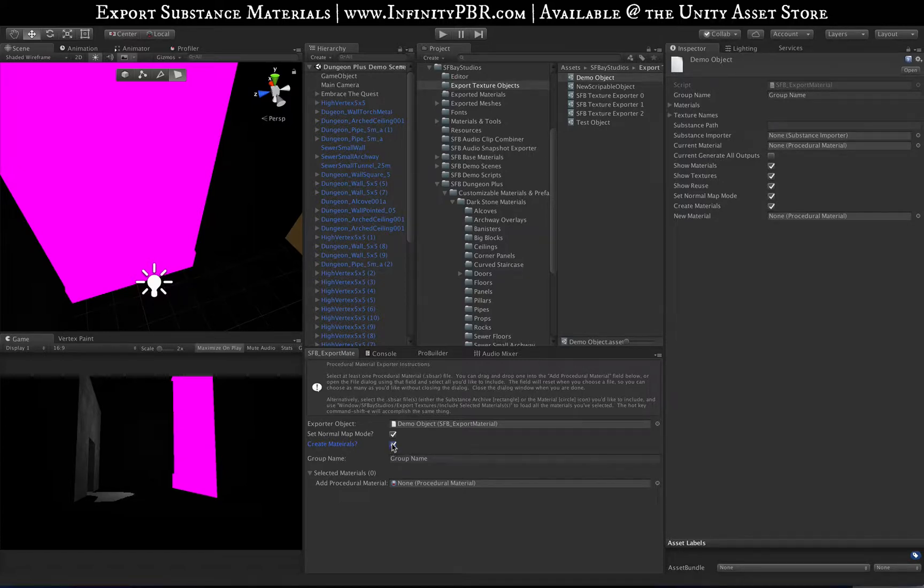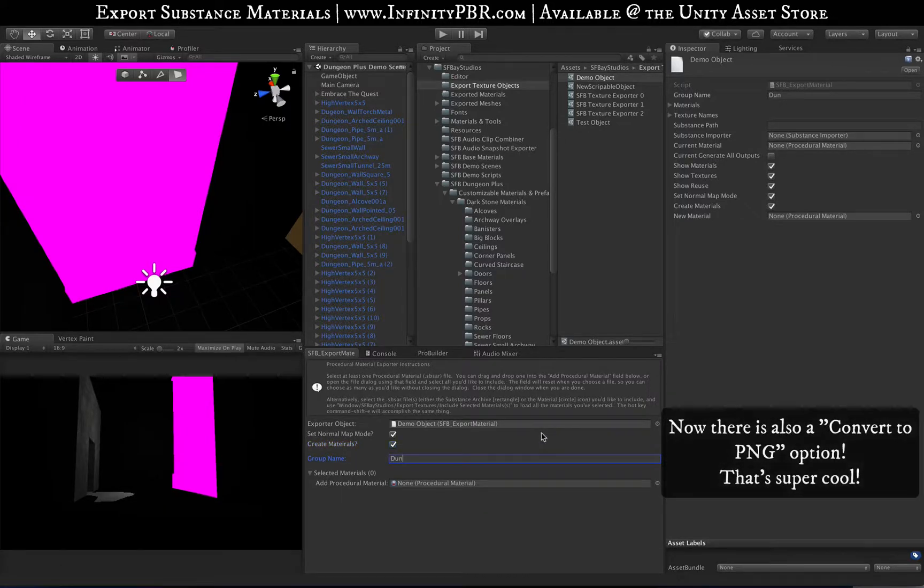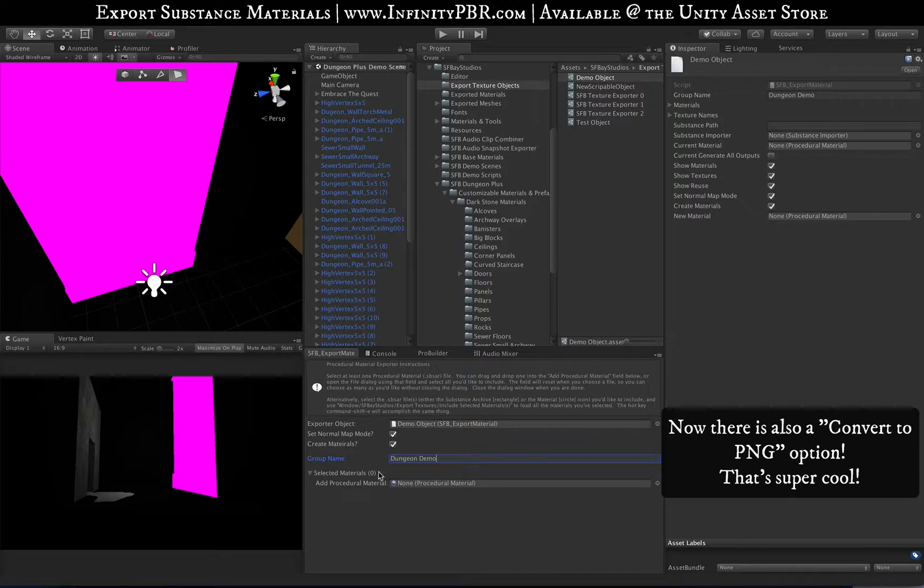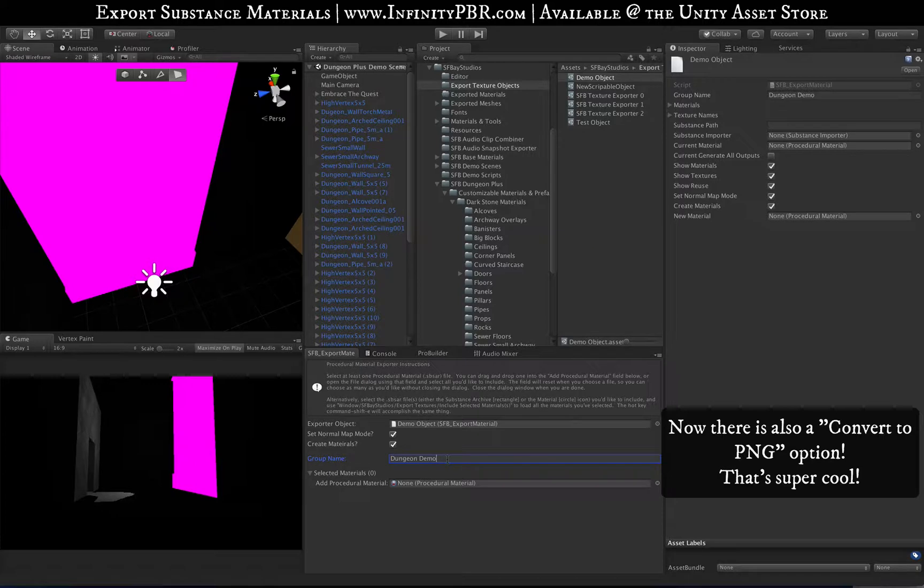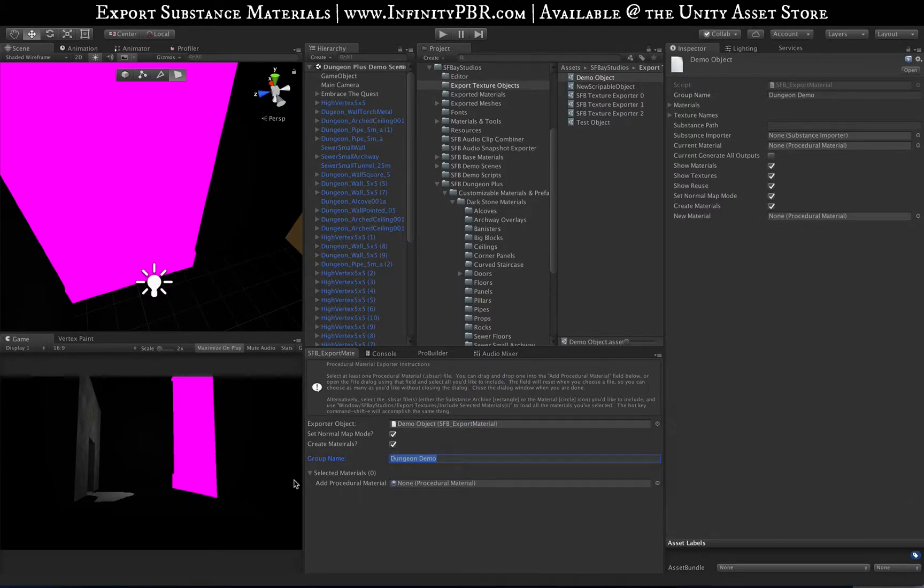Group name is something to keep it organized, so we'll call this Dungeon Demo. Everything we export will be under that group name. If we export multiple materials of the same type, they'll have a numerical number added at the end, so the group name is important for that as well.